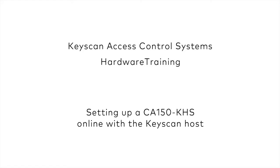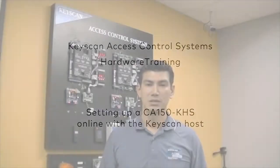Hello my name is Emilio Aguad with Keyscan Access Control Systems. Today we're going to be doing a review of the necessary steps required to get a KHS CA-150 online with a Keyscan host.